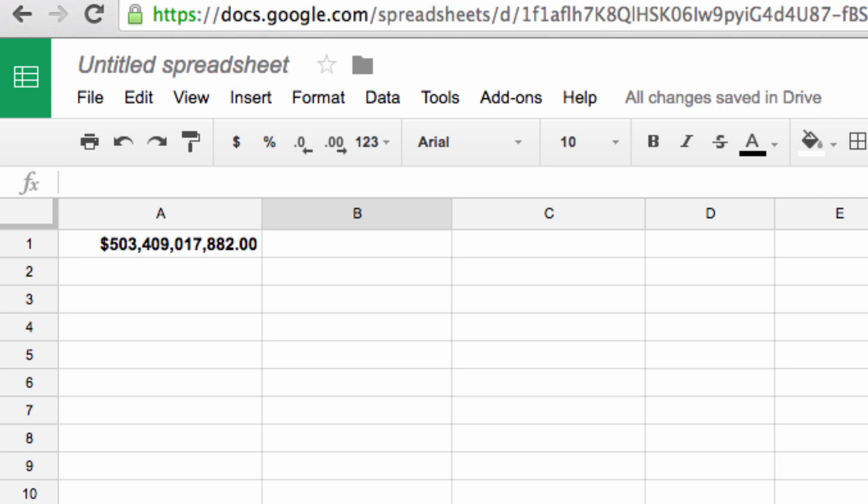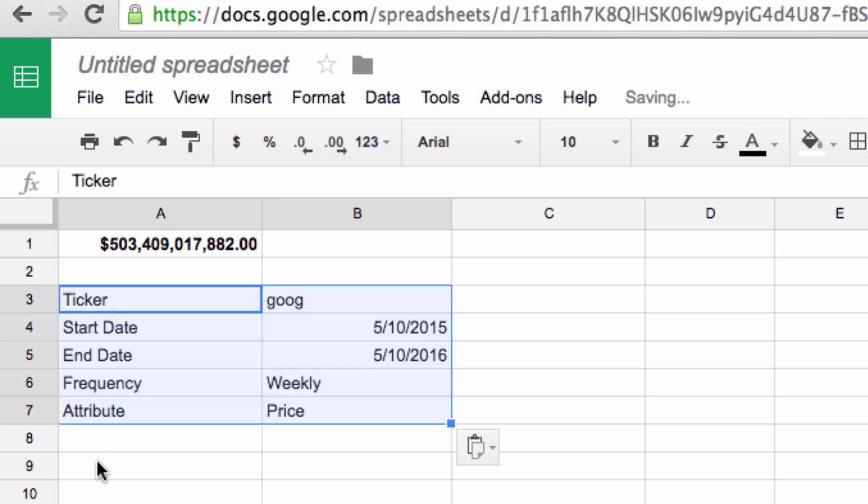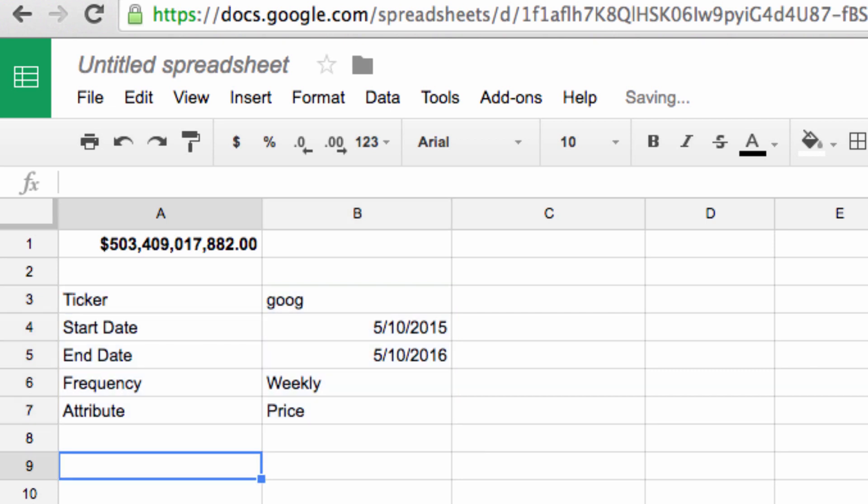We can also use this tool to gather historical financial data using those start and end dates. To make this easier on myself, I like to first list all the information I need to complete the formula. So right here, I've pasted the ticker symbol, the start date, end date, frequency, and attributes that I'm going to look for with this command.